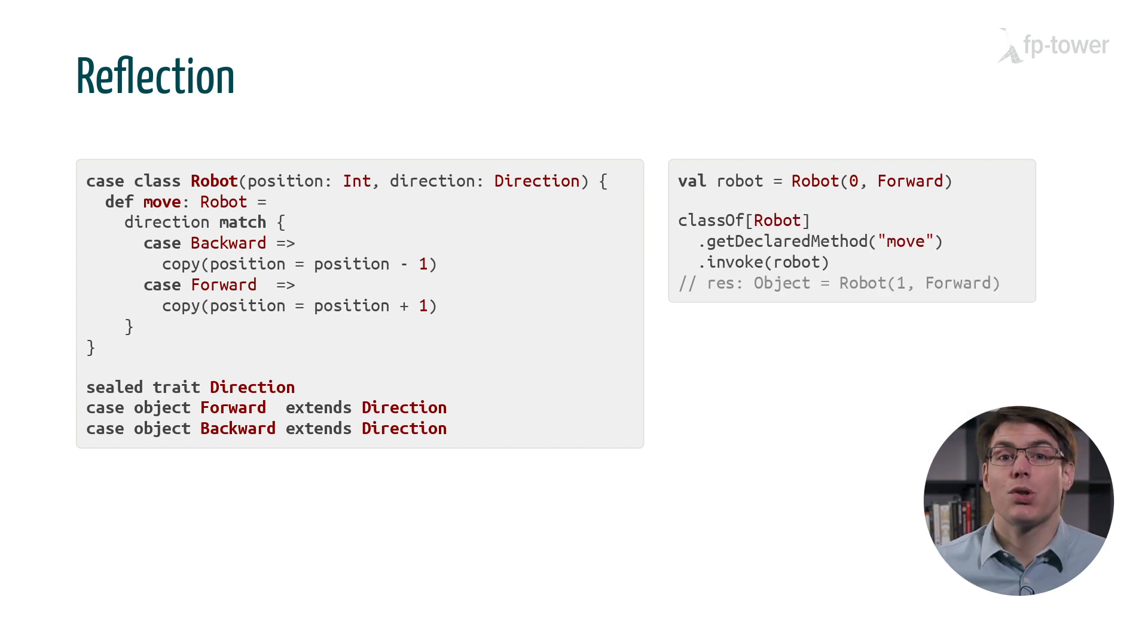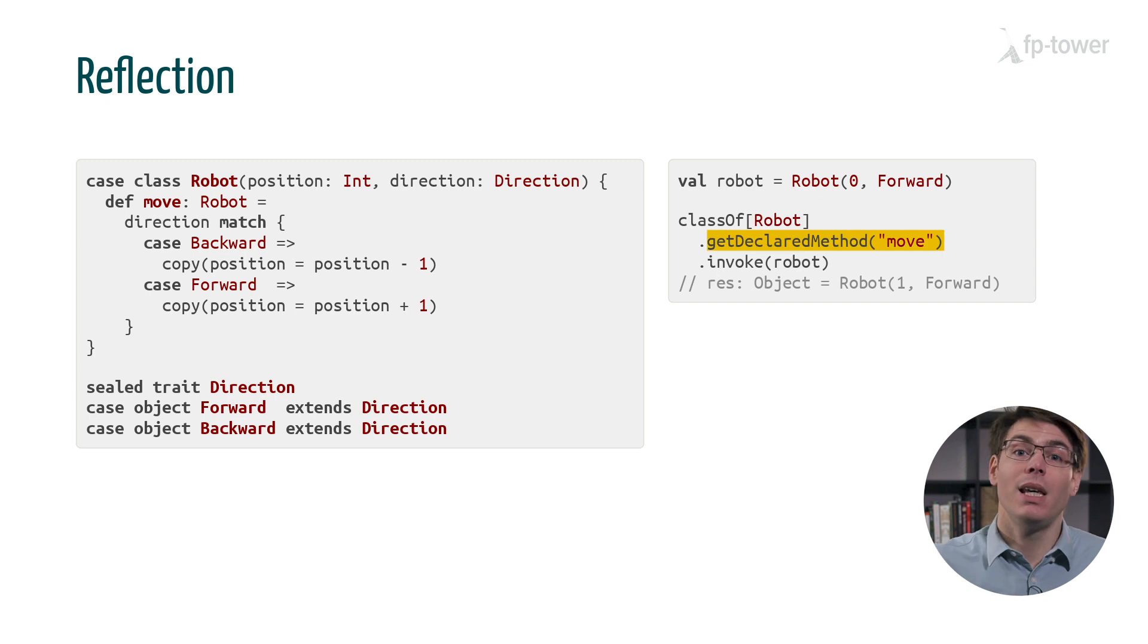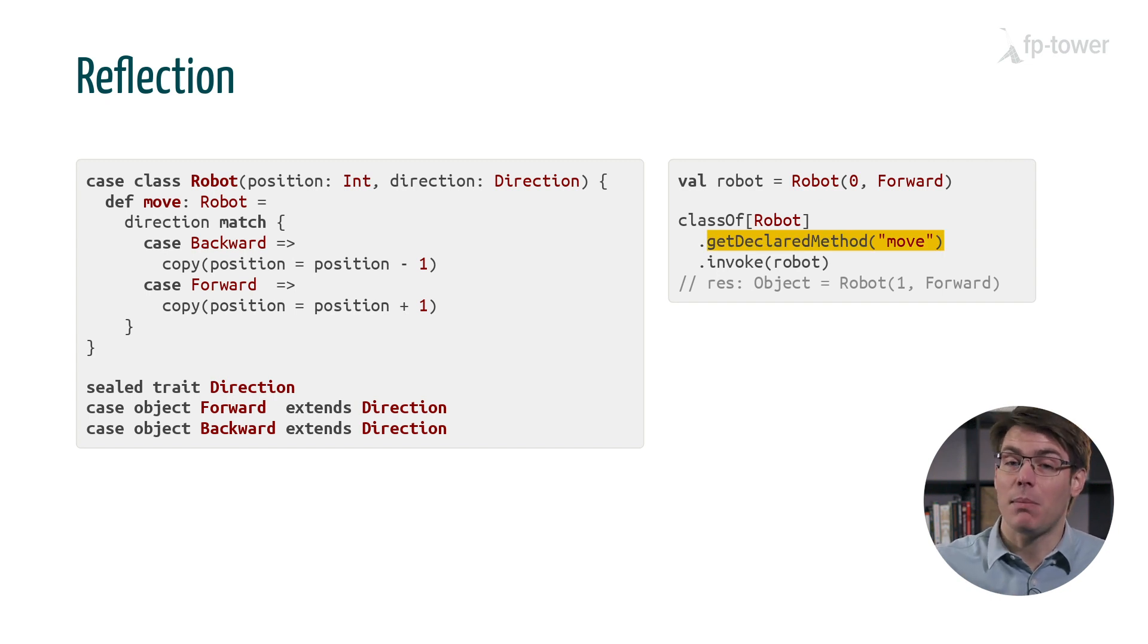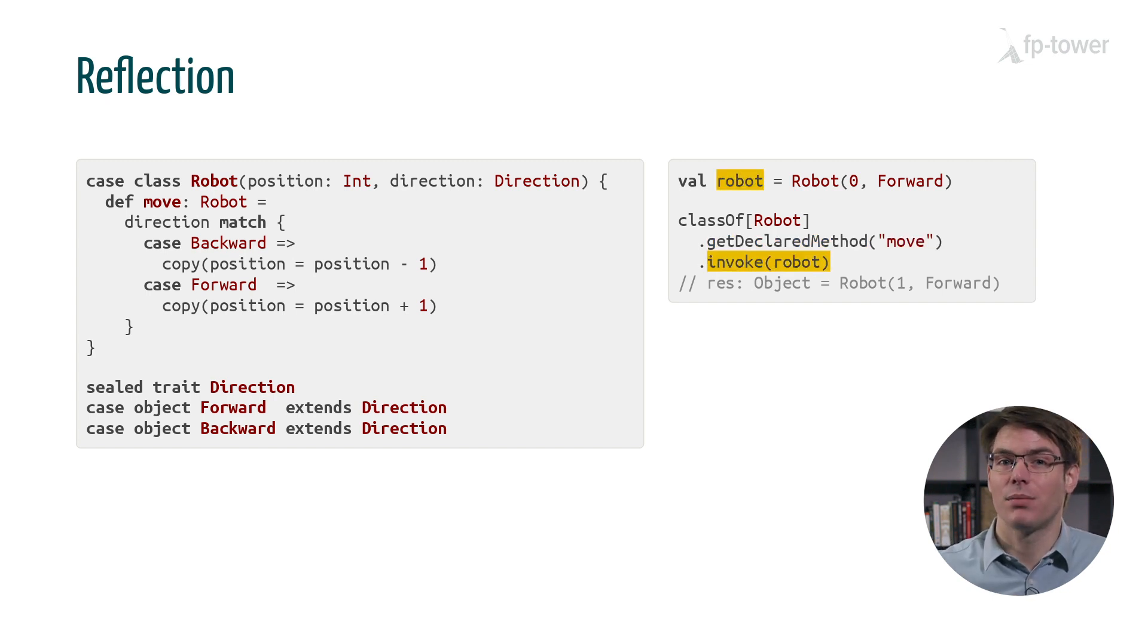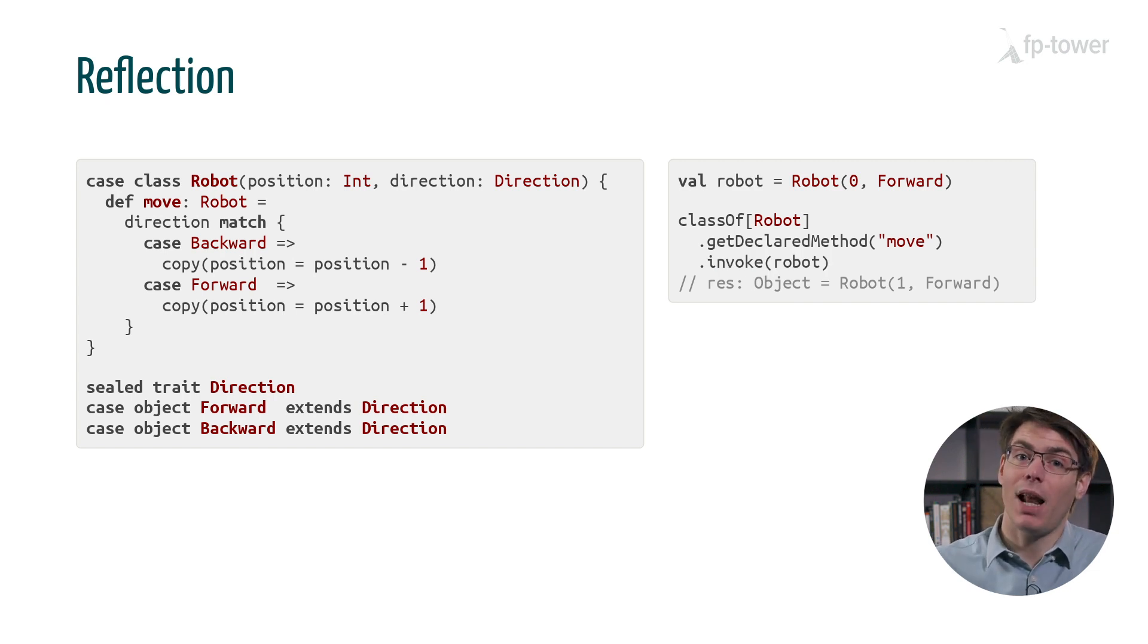We can also use reflection to call methods on an object. Here we look up a method by name and then invoke it. We can also use reflection to create an instance of a class.